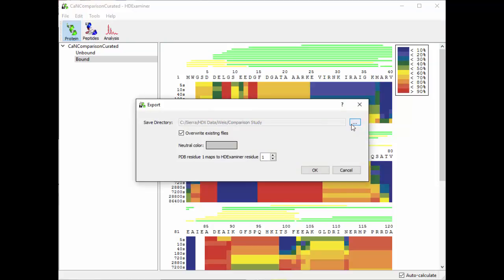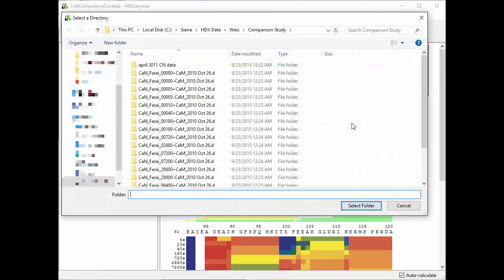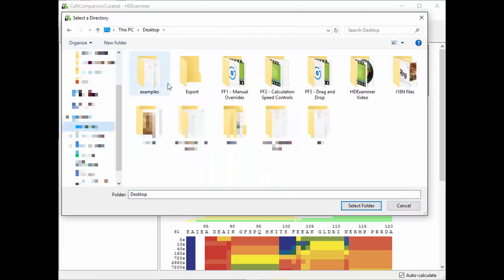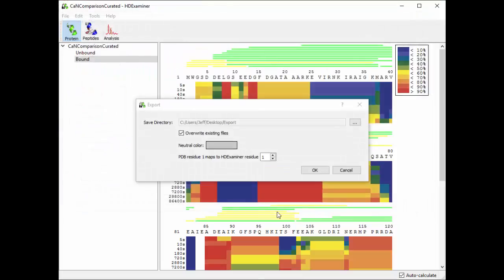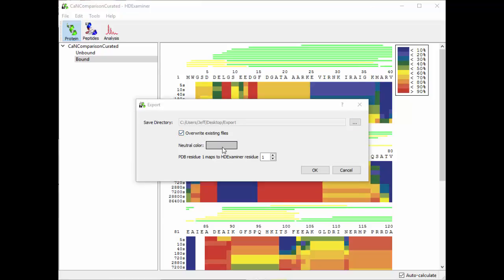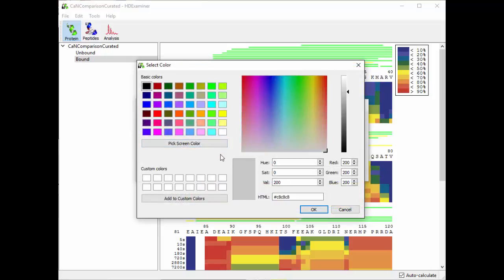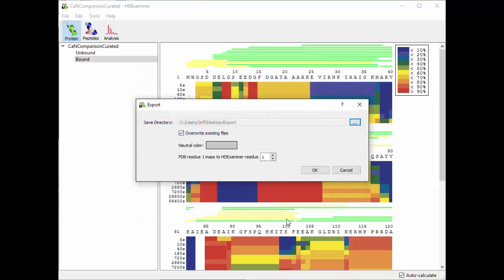There are several things here. There's a save directory and if you click on this you can tell it where you want to save, so I'm going to put it in this export folder. You can tell it whether to overwrite existing files or not. You can tell HD Examiner what you want the neutral color to be, meaning the color that doesn't have any data associated with it. So by default it's just a nice gray.